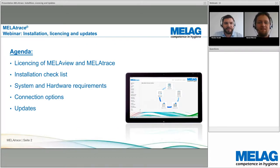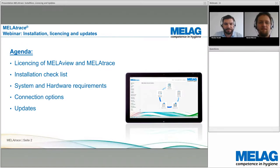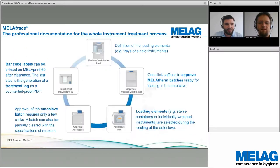Our agenda will cover: licensing of MelaView and MelaTrace, installation checklist, system and hardware requirements, connection options, and updates.